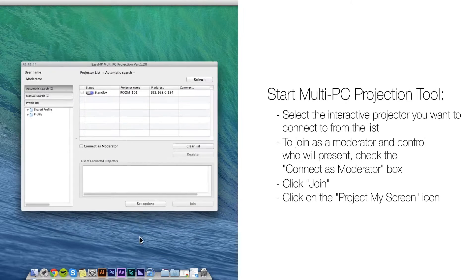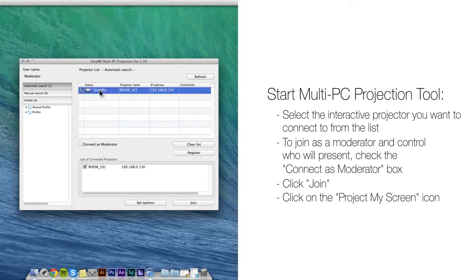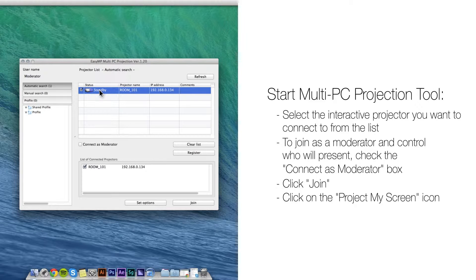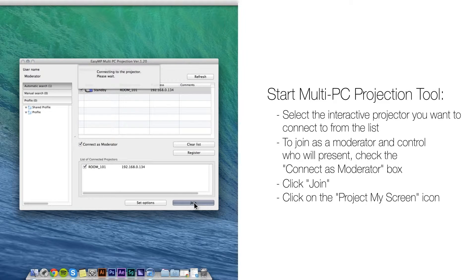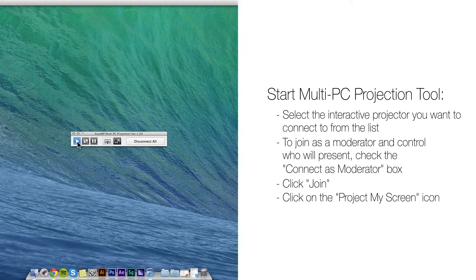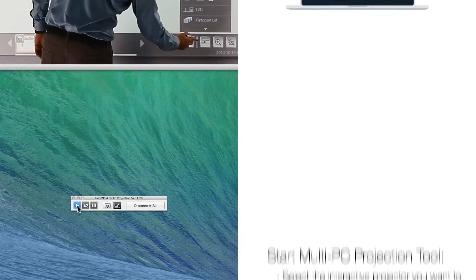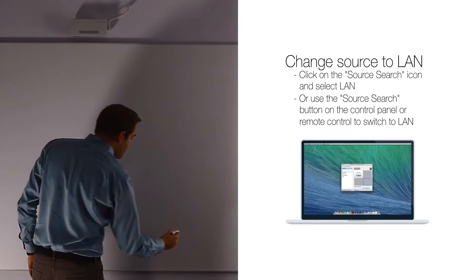Start the software. Select the Interactive Projector you want to connect to from the list. To join as a moderator and control who will present, check the Connect as Moderator box. Click Join, click on the Project My Screen icon, and finally, change Source to LAN to see your screen.